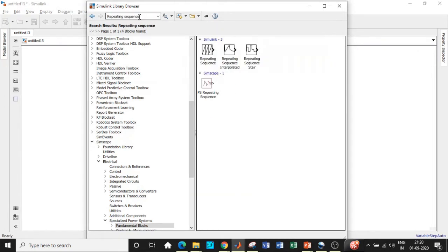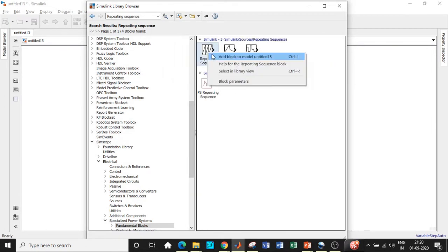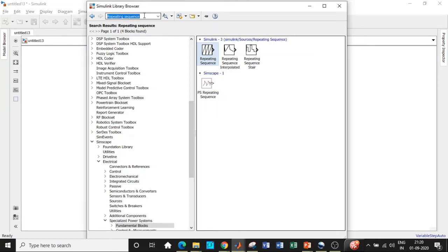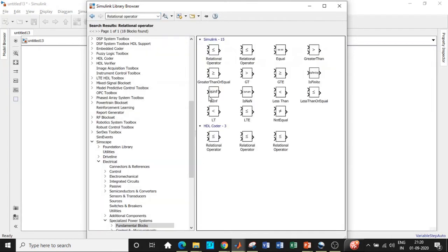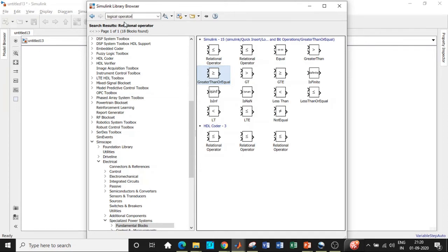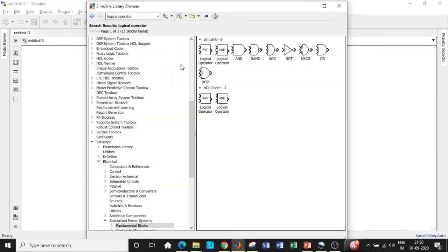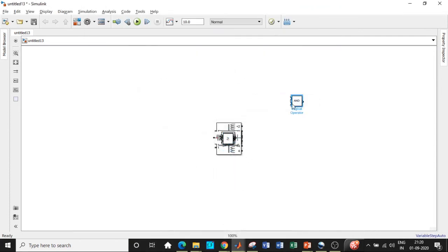Search for a repeating sequence block — this works similarly to a sawtooth waveform generator. It will be compared with the absolute value of the PID output and given to a relational operator. Search for relational operator and we'll use greater than or equal to. The output is then given to a logical NOT gate, which feeds one of the switches. The other switch will be driven directly from the output of the greater-than-or-equal-to operator. Place all these blocks in appropriate positions to begin the circuit diagram.